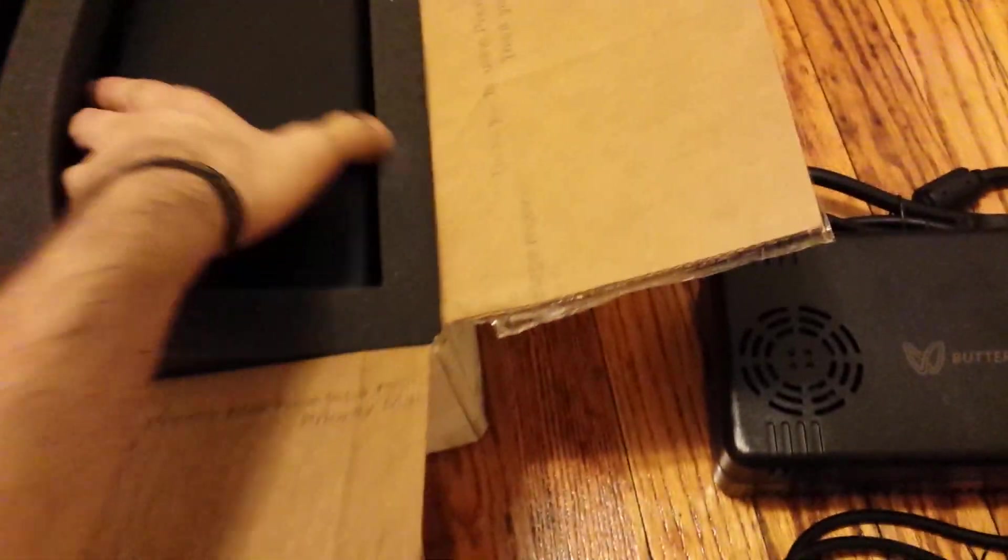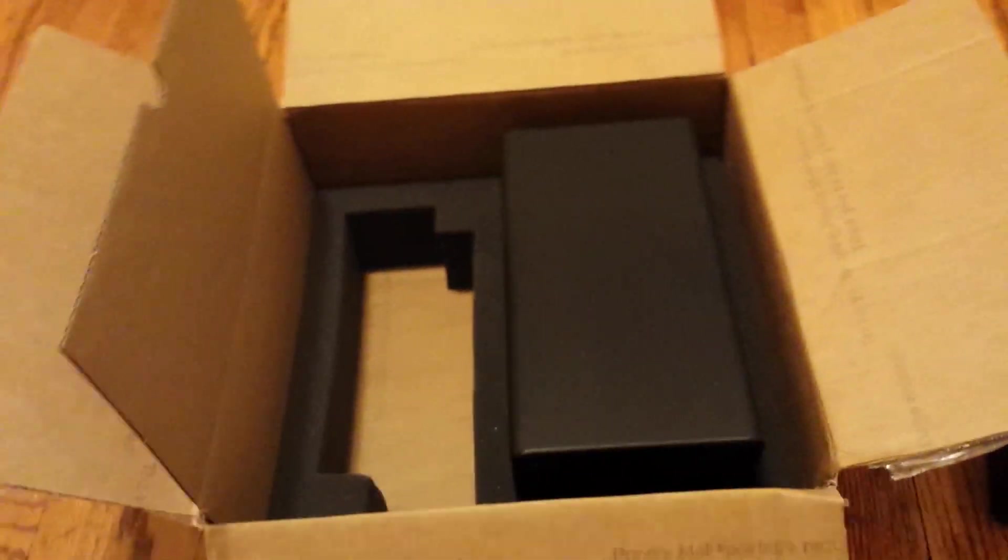And now I have to remove this. Oh, Jesus Christ. Well, there goes just the actual unit. Thank God.